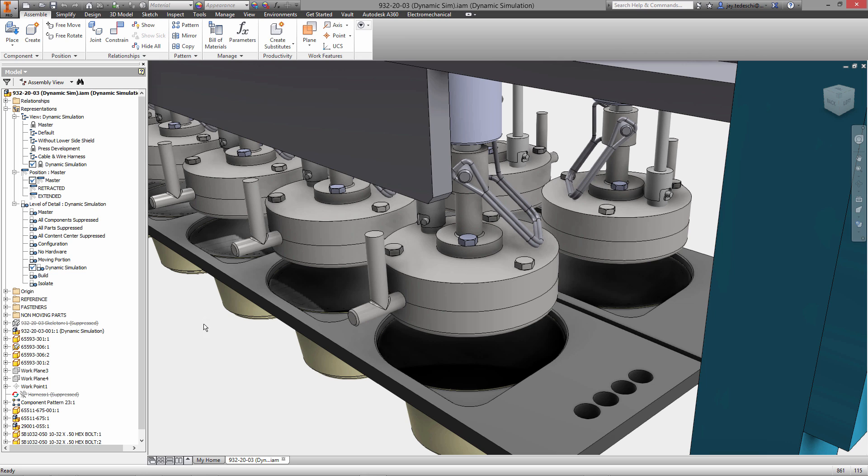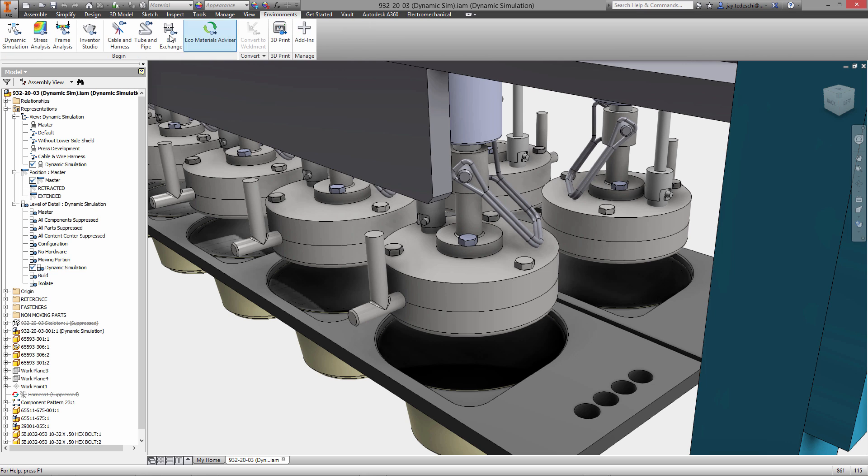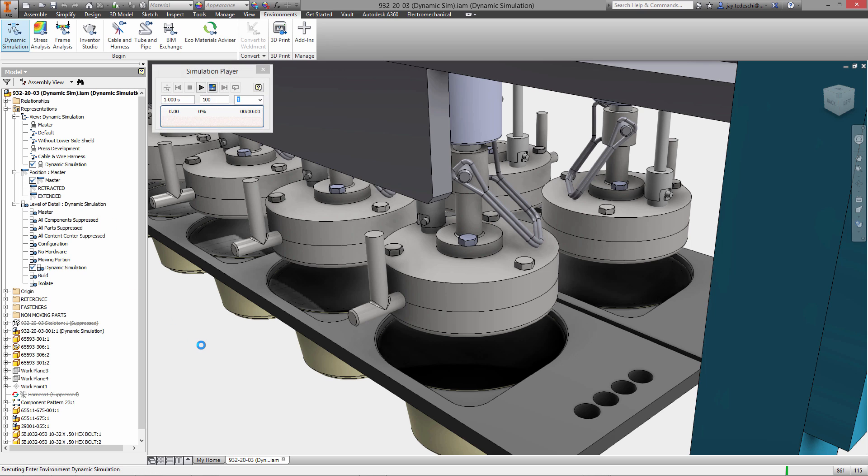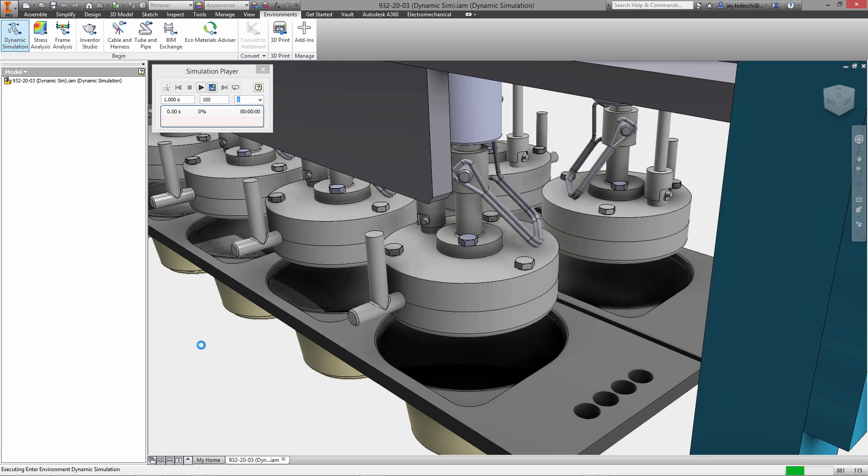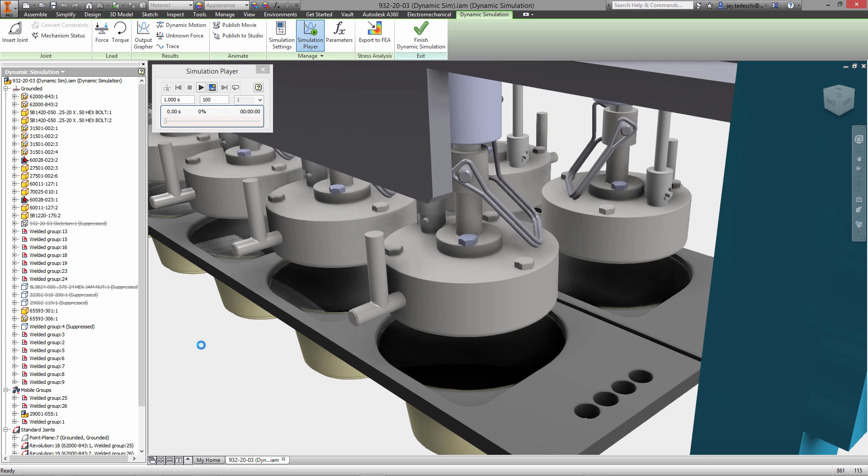Today we're going to take a look at dynamic simulation in Inventor Pro 2016. I'm going to start by activating a level of detail rep which eliminates or suppresses components that will not play an active role in the simulation.